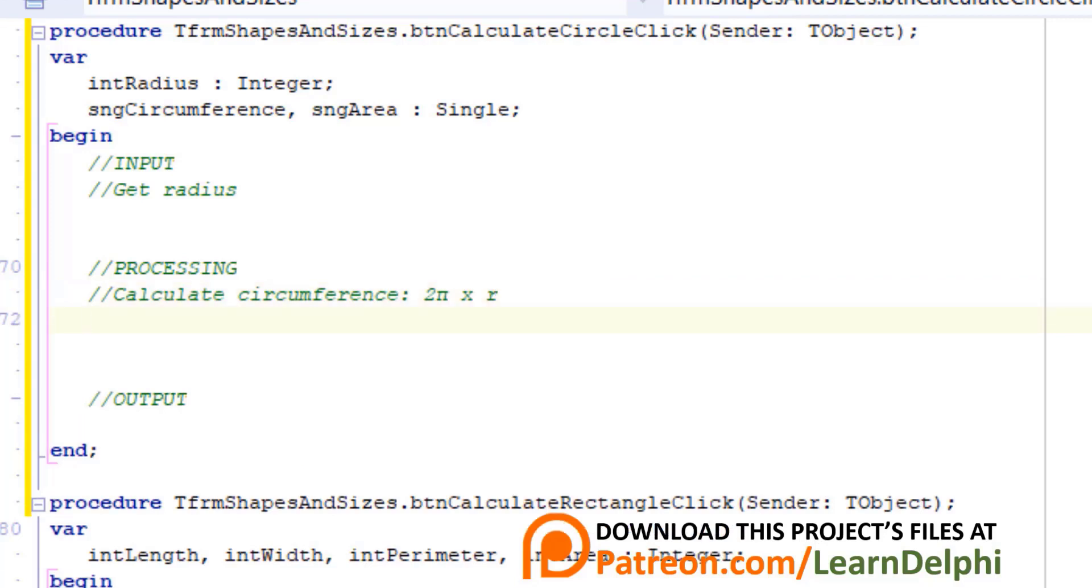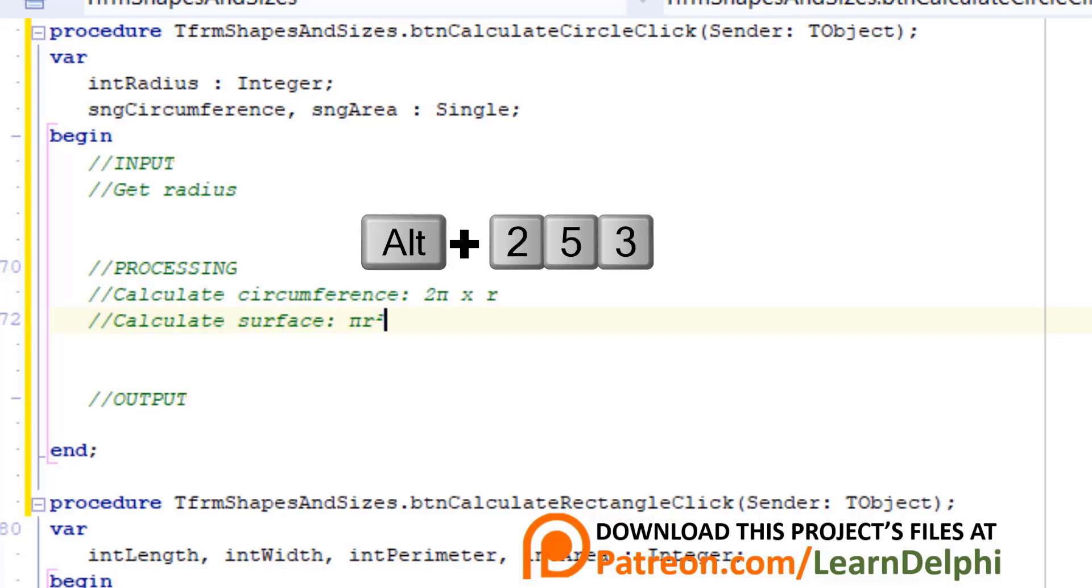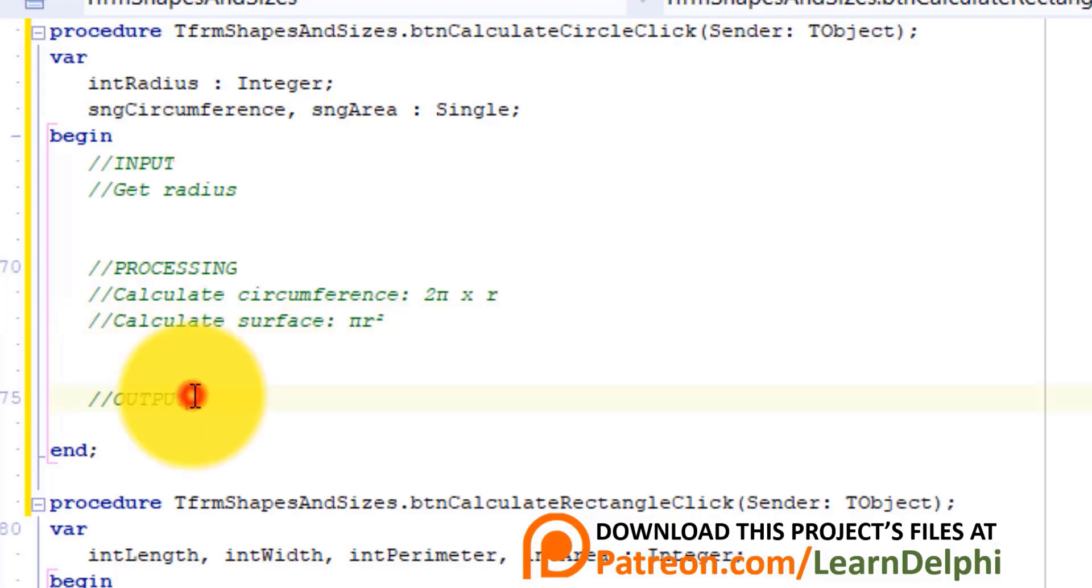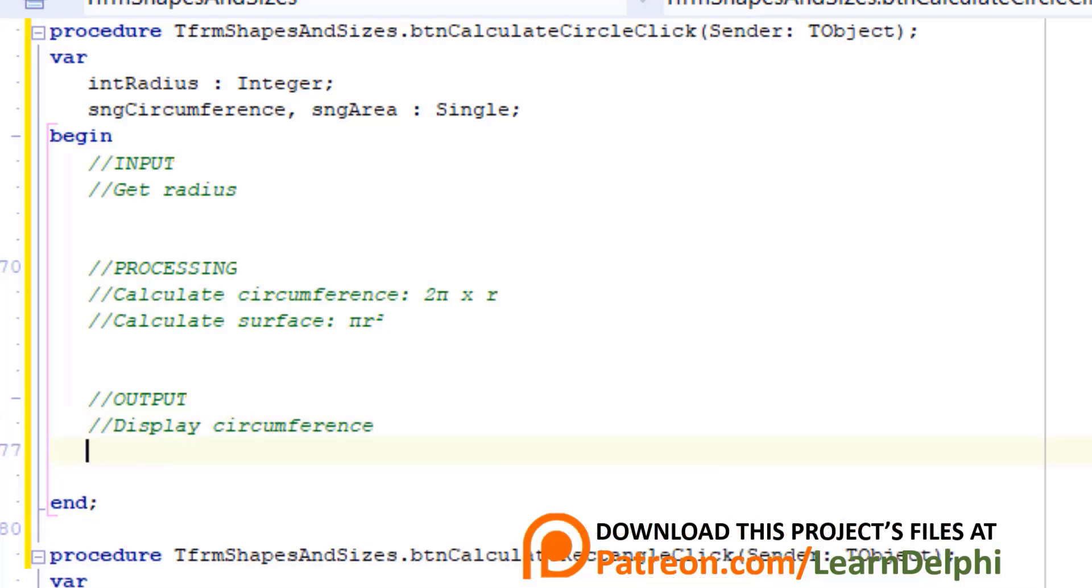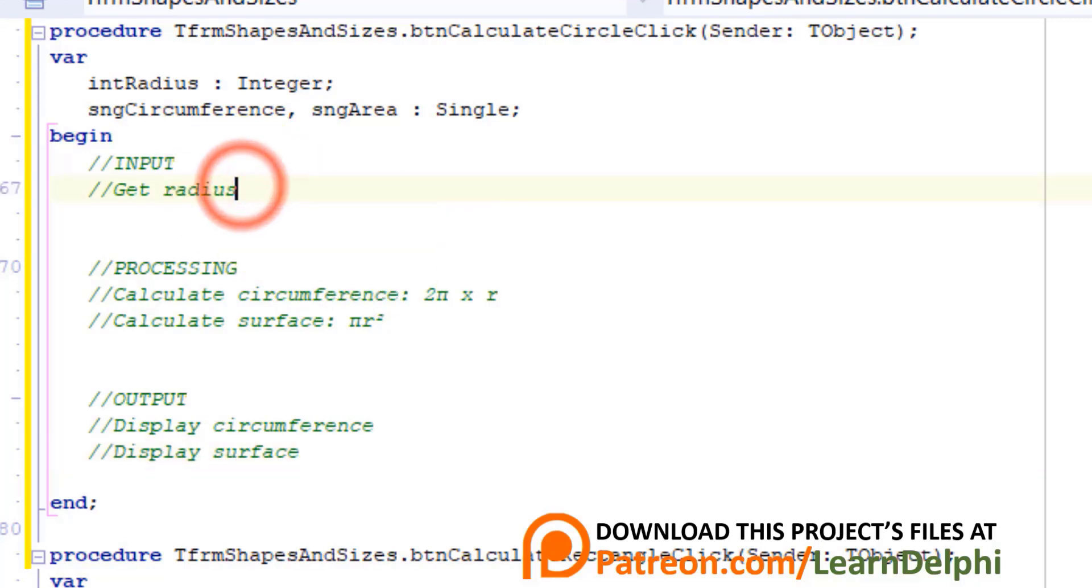Add this comment: Calculate surface πr². The formula to calculate the surface of a circle is pi radius squared. To make the power of two superscript use alt and 253. Go under output and type this comment: Display circumference. Then type another comment: Display surface.